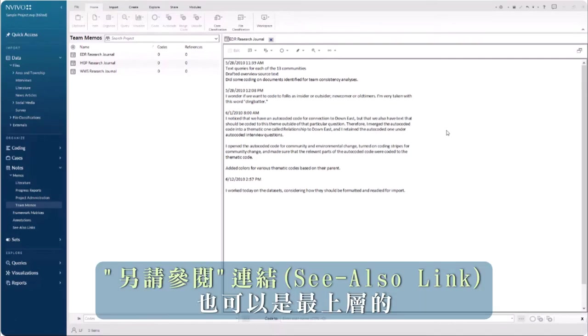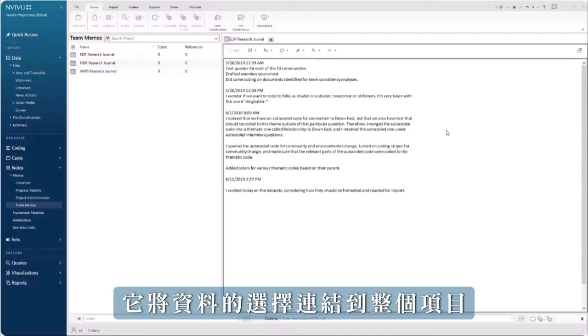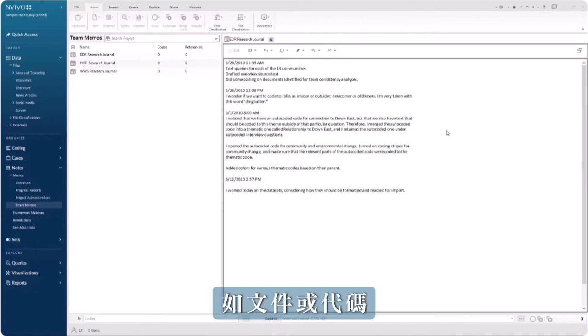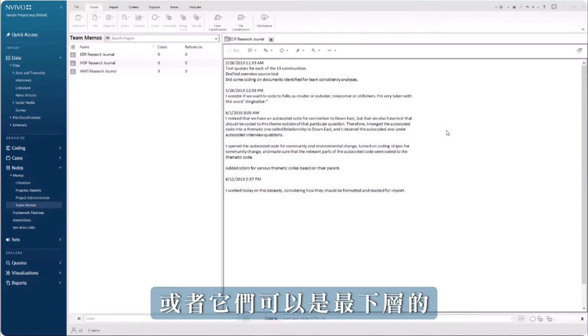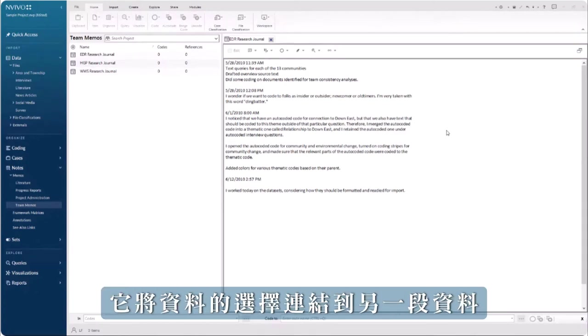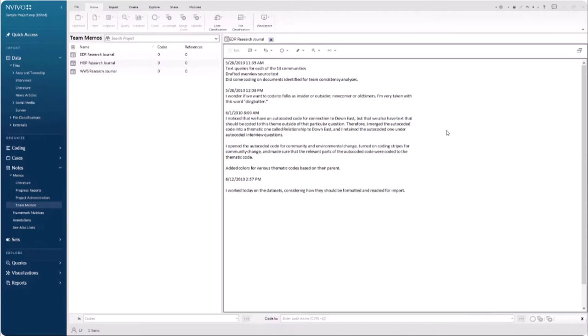See-also links can be top-level, which connects a selection of data to an entire item, such as a file or a code, or they can be bottom-level, which connects a selection of data to another piece of data.